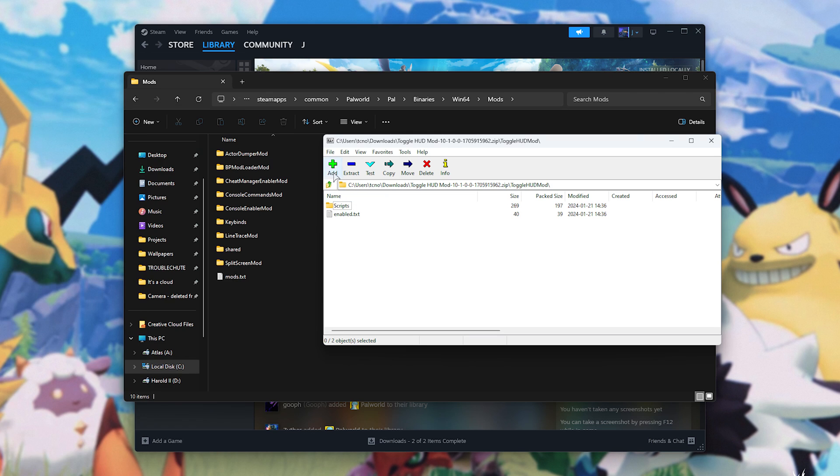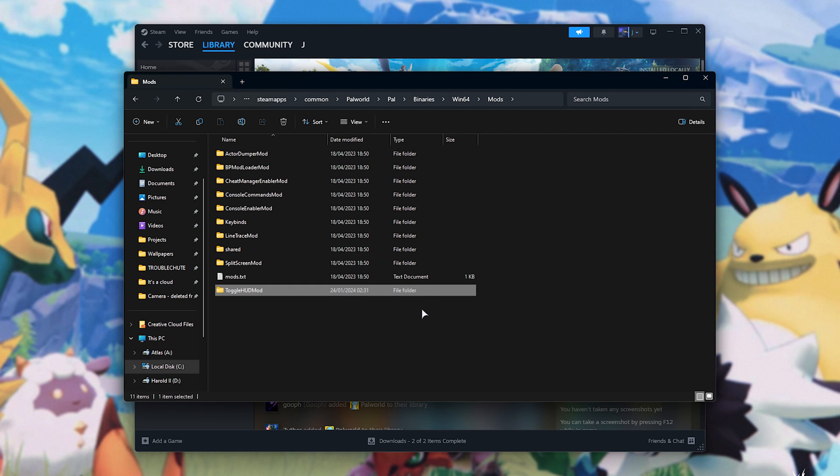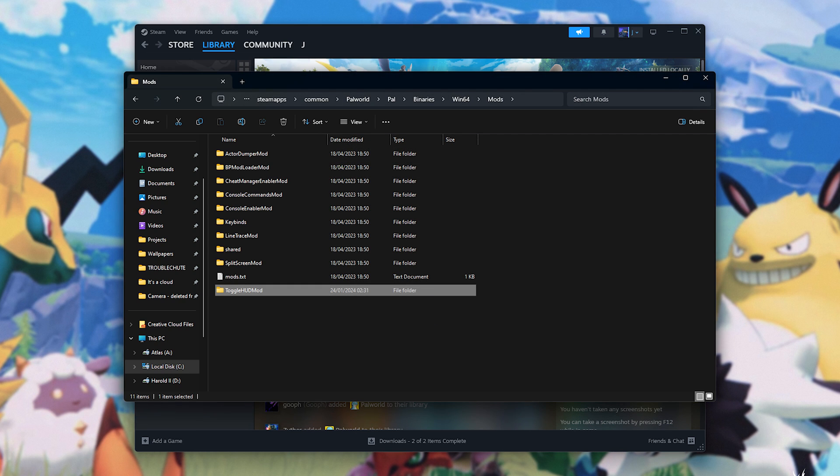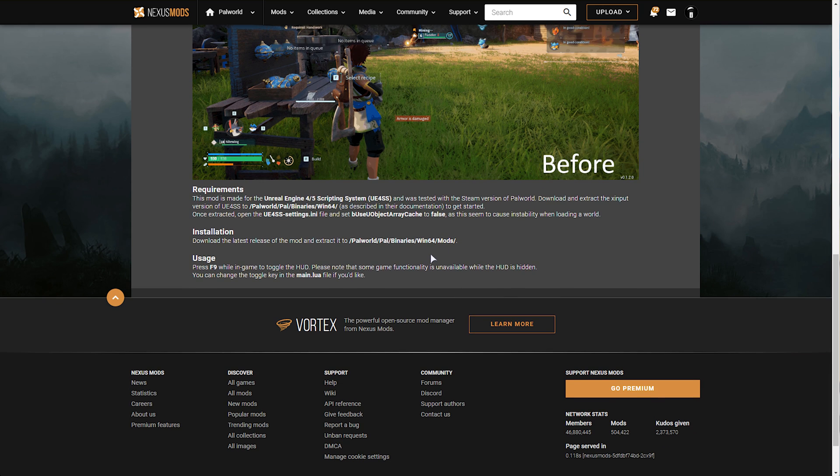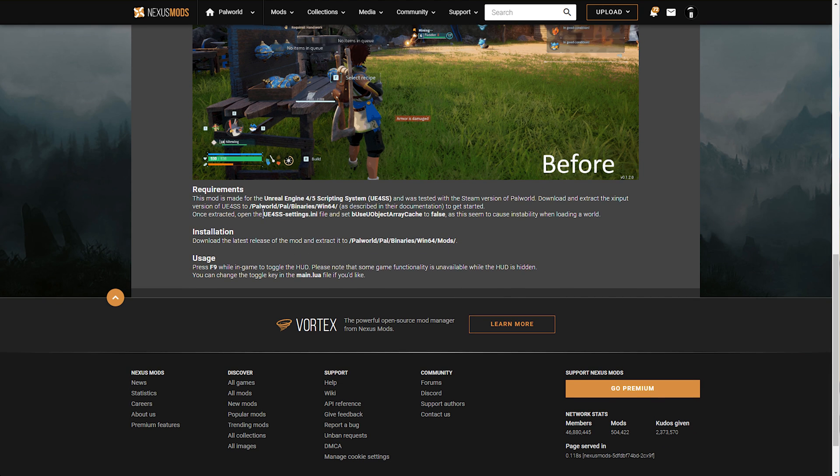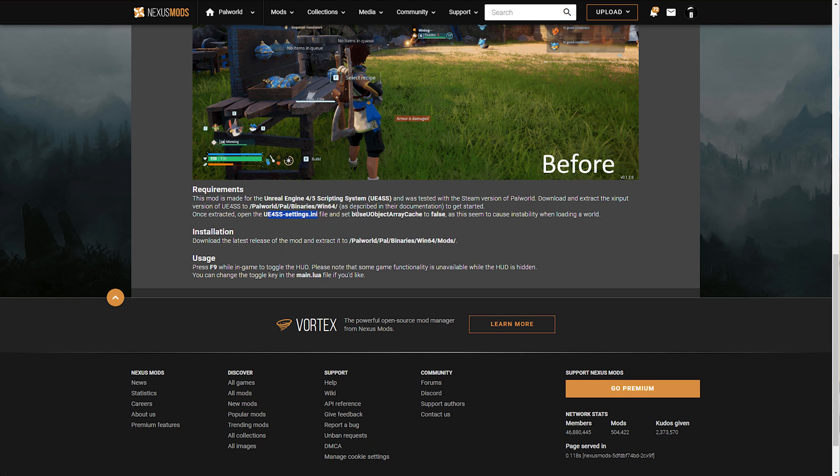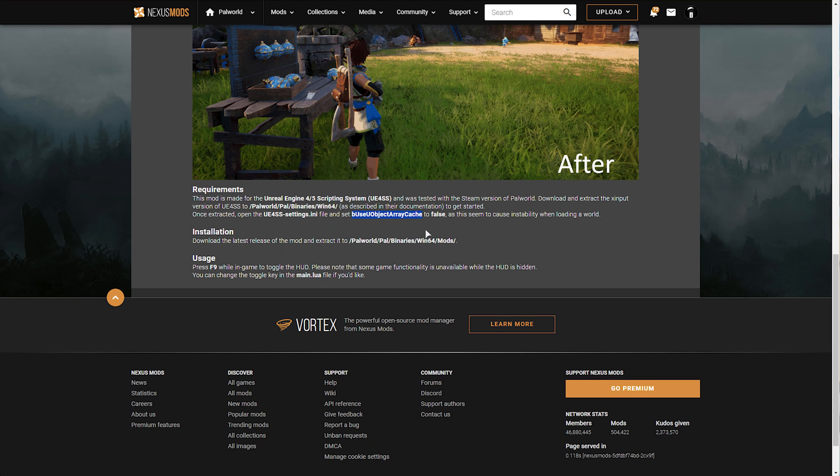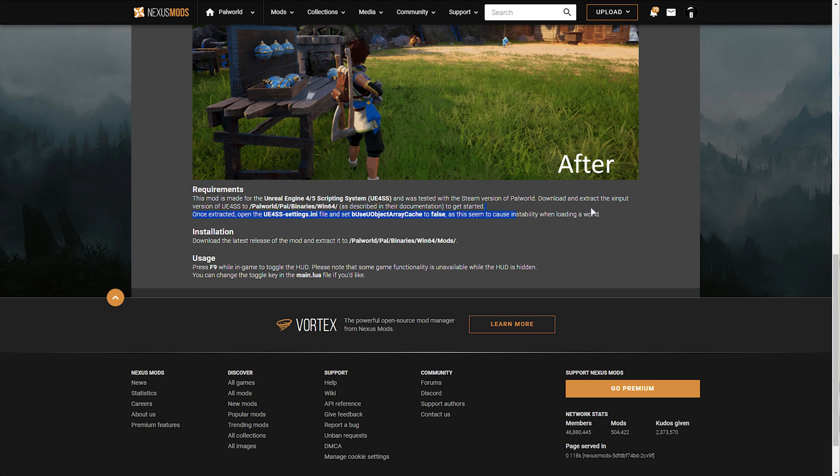All we need to do with this folder here is drag it out into our mods folder, and now we've successfully installed a script mod. In order to enable this mod, as the developers say here, we'll need to edit UE4SS settings and set BU's UObjectArrayCache to false, as it can cause instability.